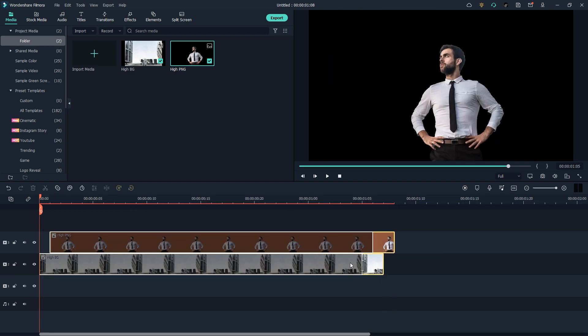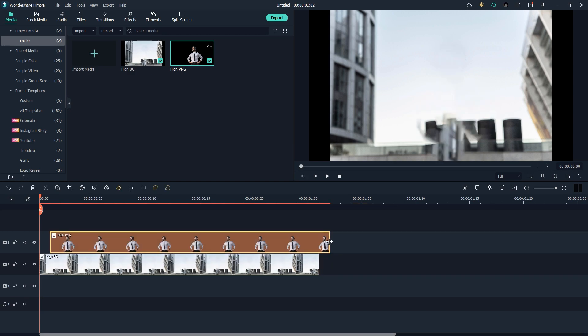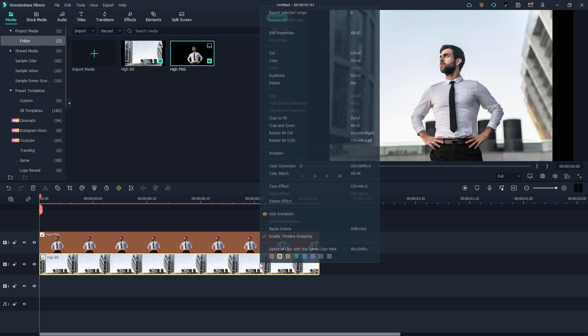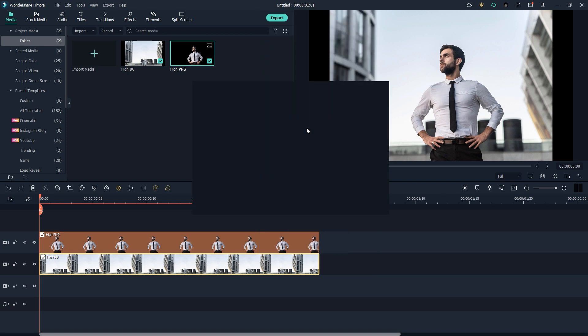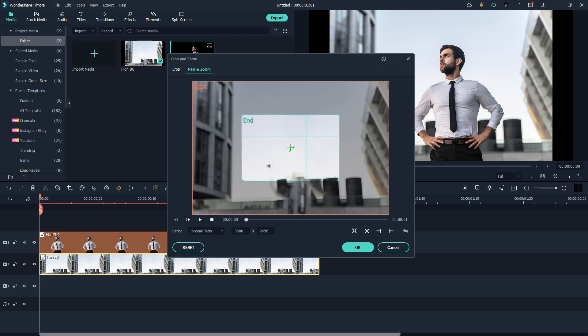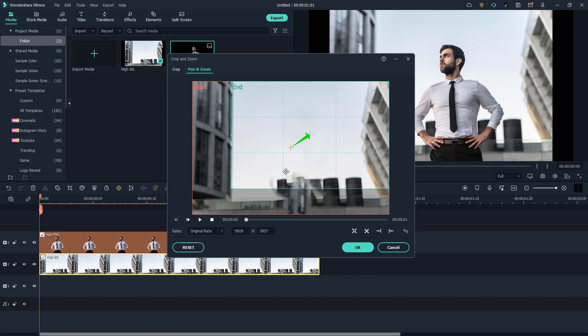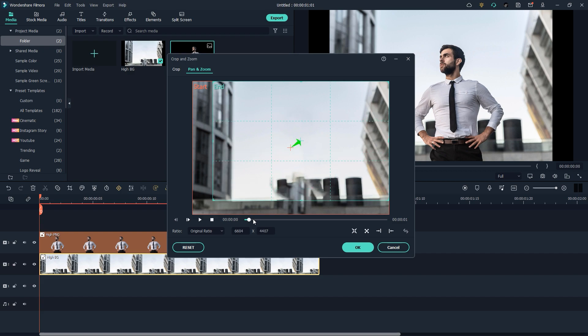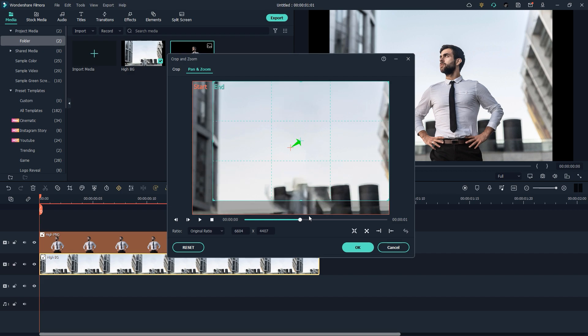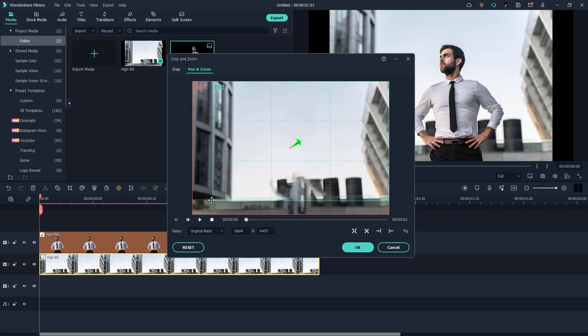Now right click on the background and here we got an option of Crop and Zoom. Just go to the Pan and Zoom and here we got a red area. Just select this and make it a little bit larger and change the positioning where you want your background to move. In my case I think my background is moving to the top right corner so I'm just going to make it a little bit up. Here my background is just moving like that. Press OK and here we have a background moving.